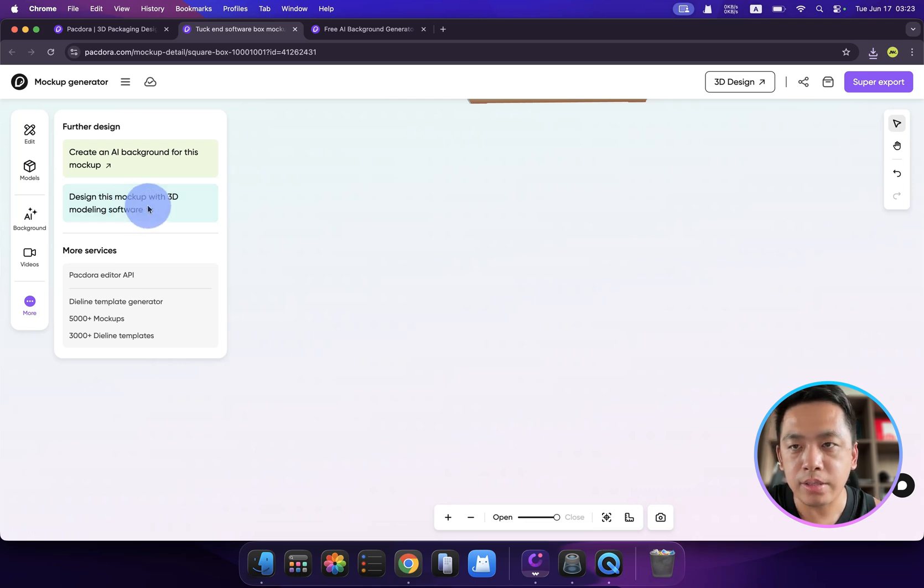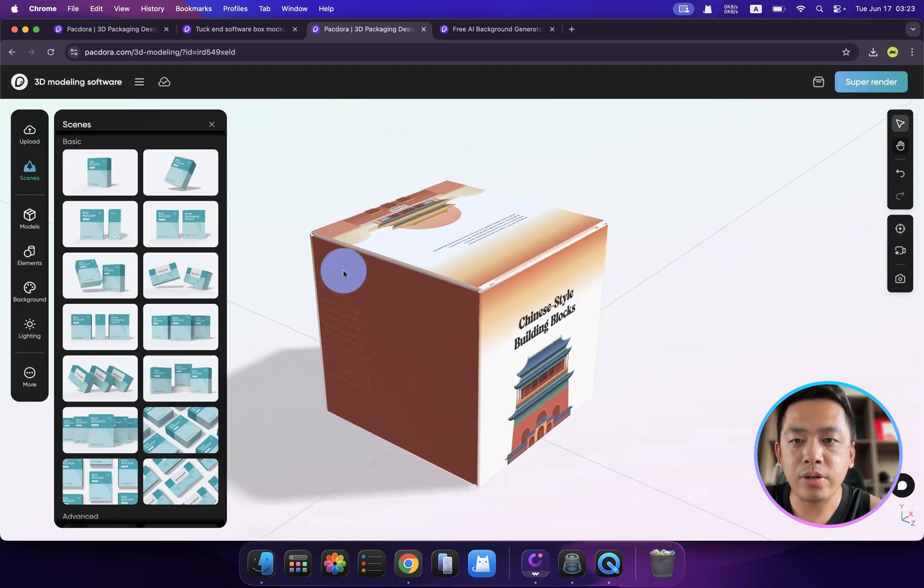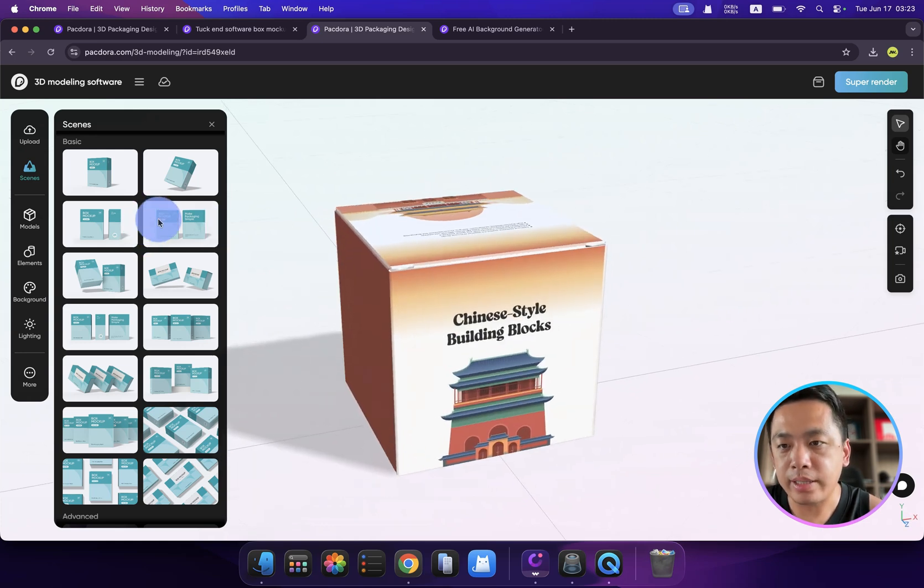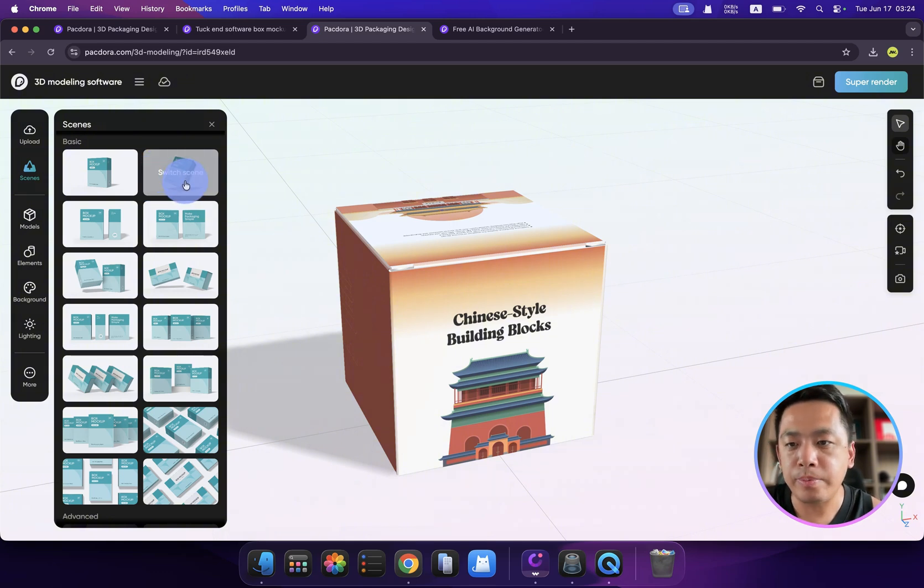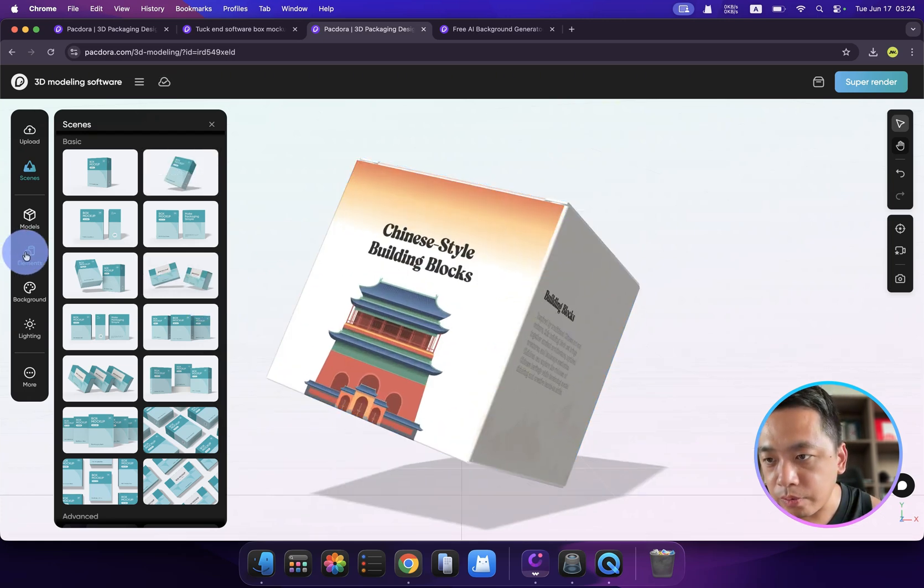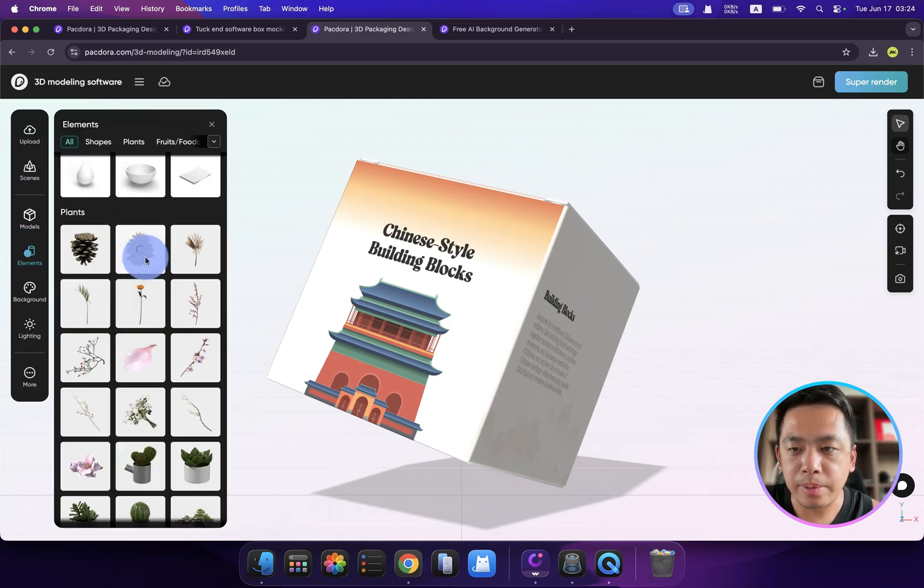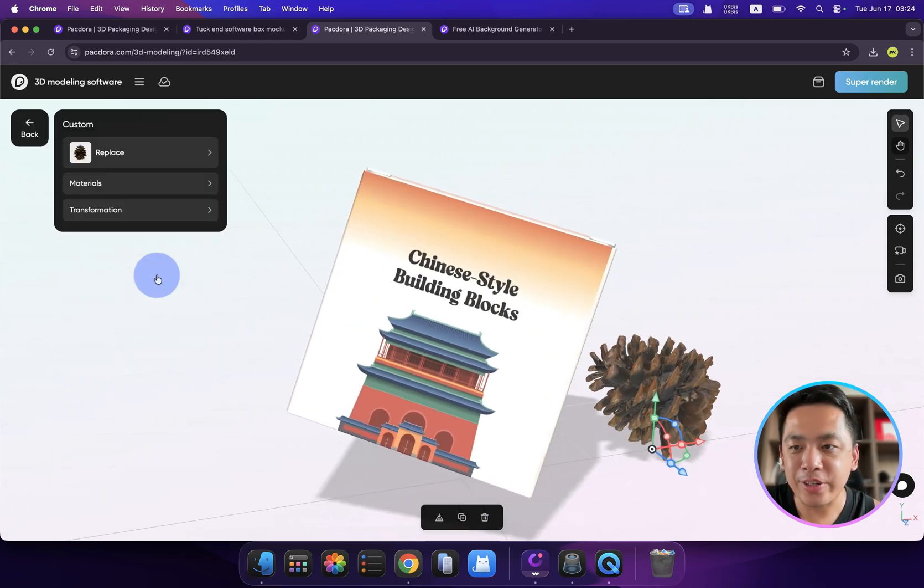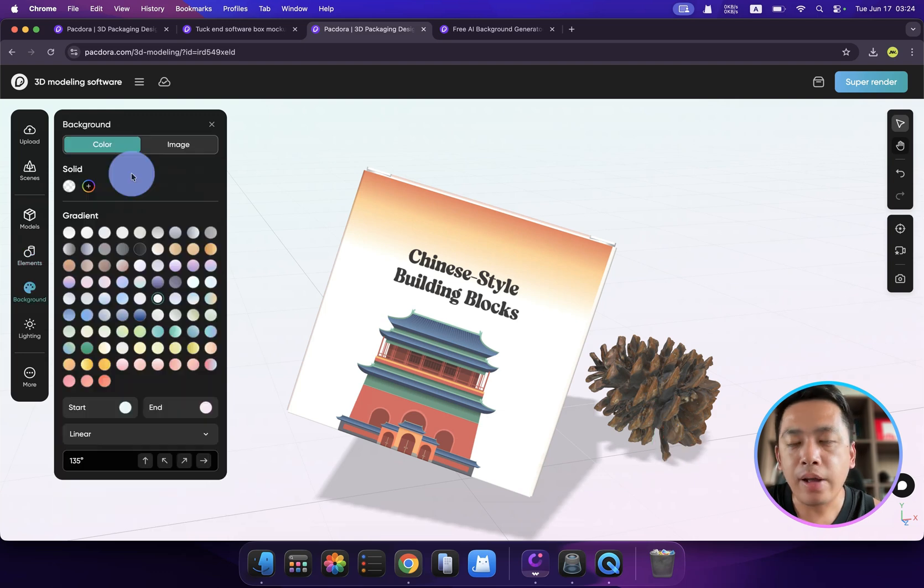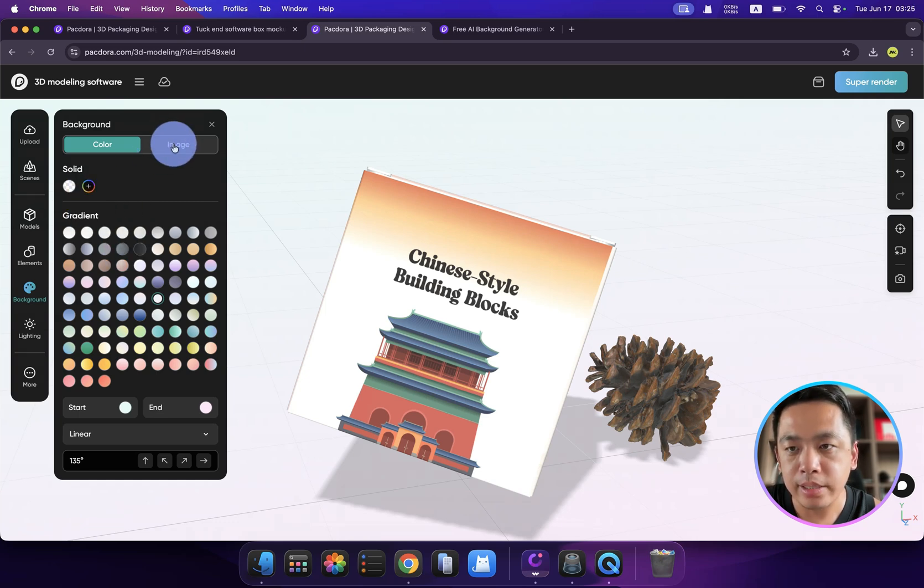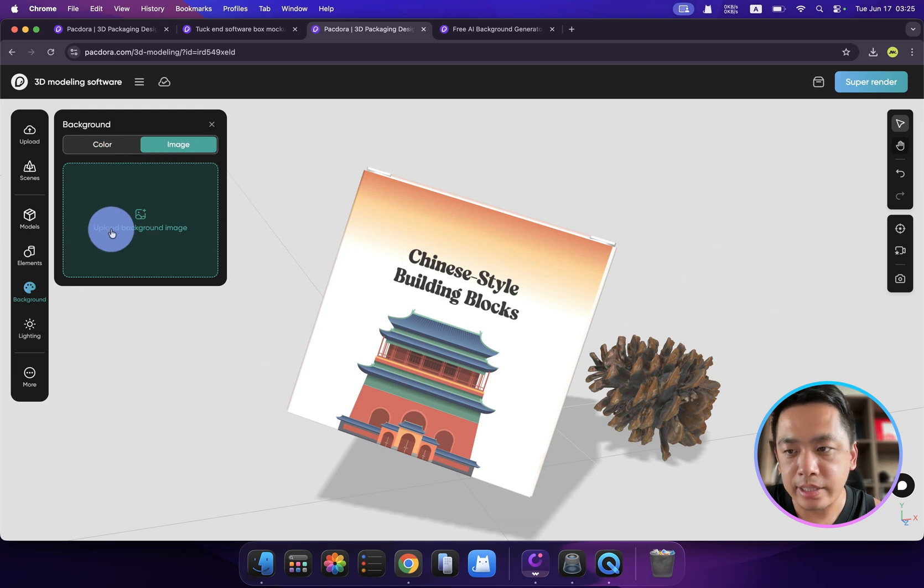You can also create an AI background for this mockup or design this mockup with 3D modeling software. For example, like this one. That's so crazy because now you have a browser-based 3D software and you can actually use it. For example, if you want to make a different angle, make different looks, you can click here. Check it out, it's amazing. Also for the elements, if we click here, we can add more atmosphere items to it. For example, like this one. You can drag, you can switch different angles. Wow, this is a very powerful 3D software but browser-based.